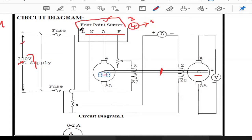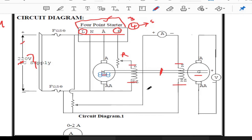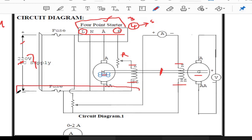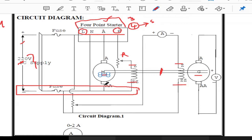The supply is connected directly to the Line terminal of the starter. From the Armature terminal of the starter, we connect to the armature of the motor. Similarly, the Field terminal of the starter connects to the field circuit of the motor. One more point of the rear-start terminal connects to the field of the motor and the field of the generator. The second terminal of the rear-start connects to the field of the motor, and all remaining terminals are short-circuited and connected to the negative terminal of the supply.